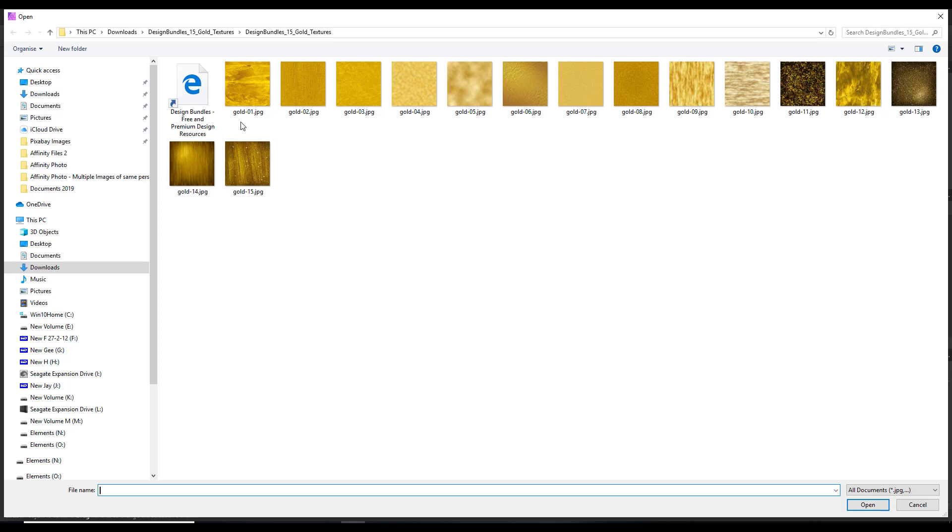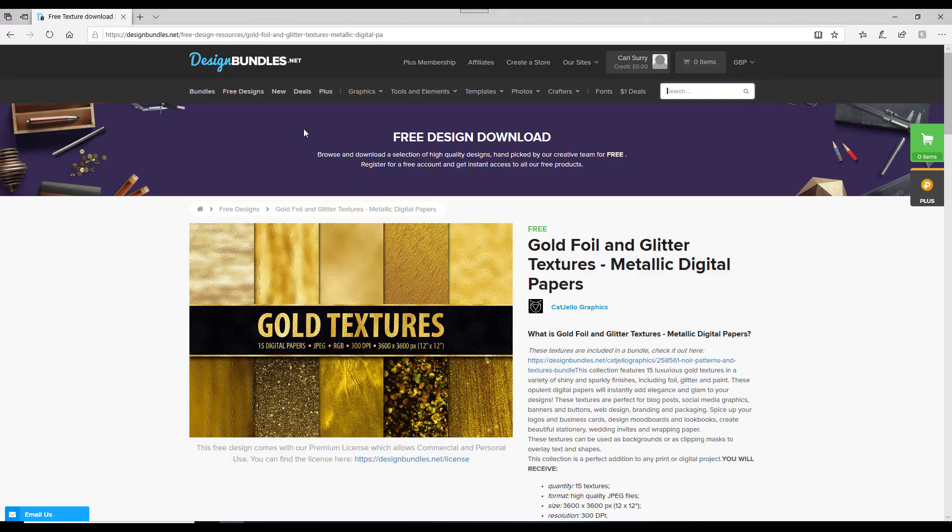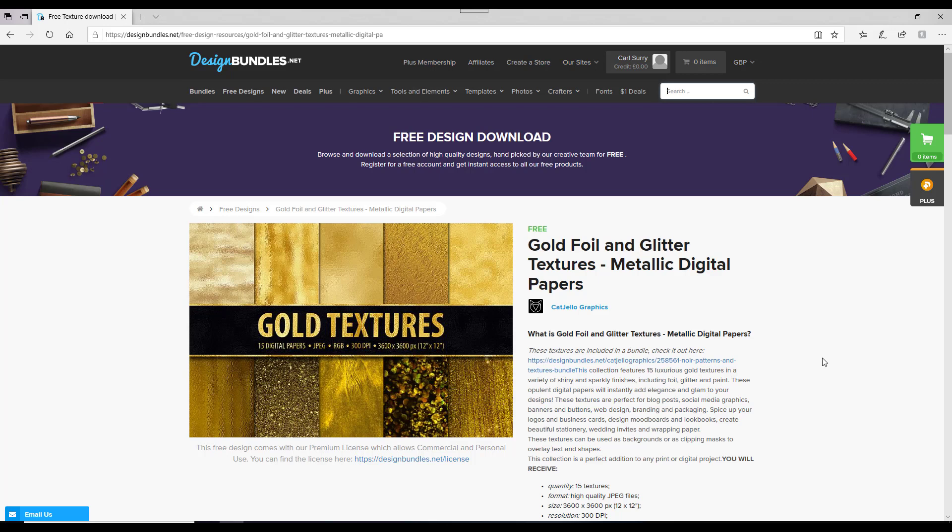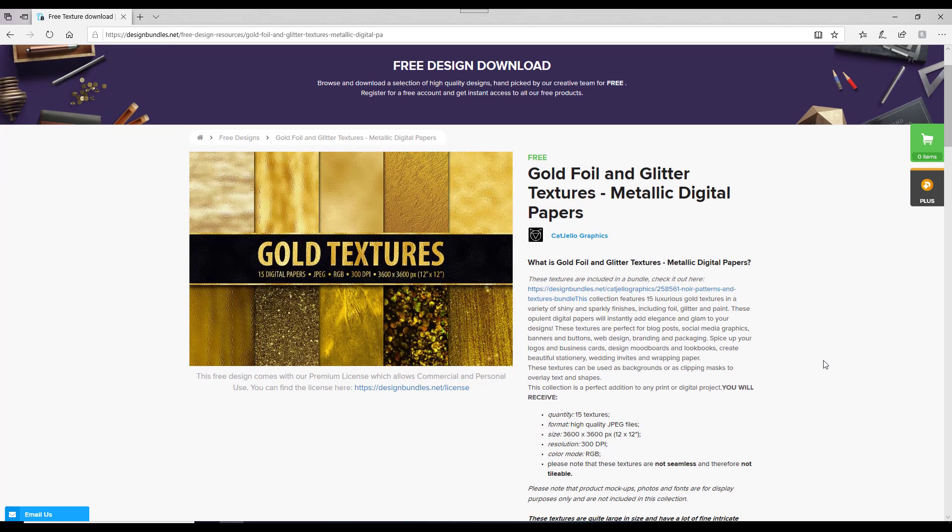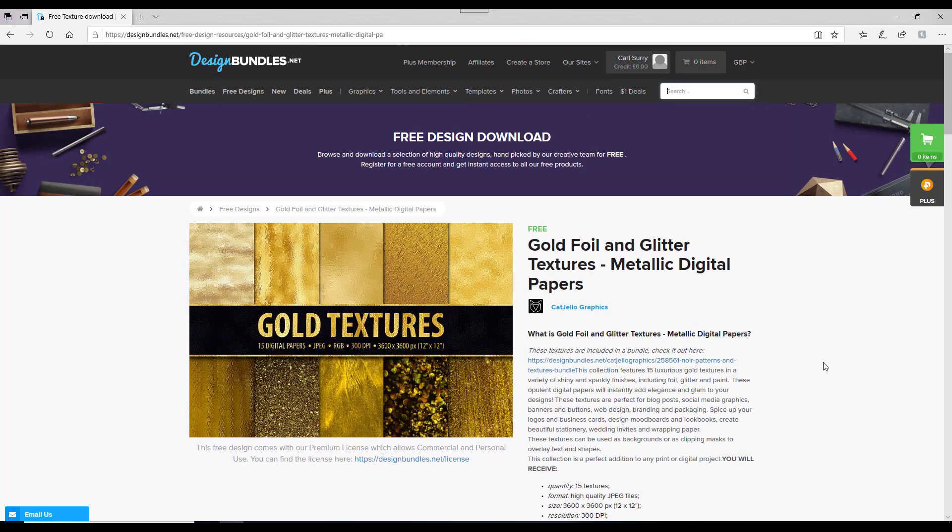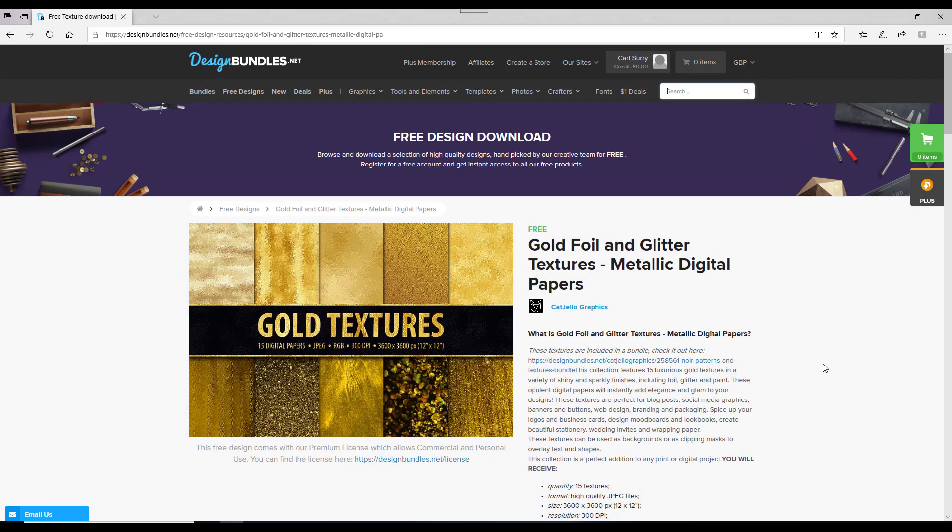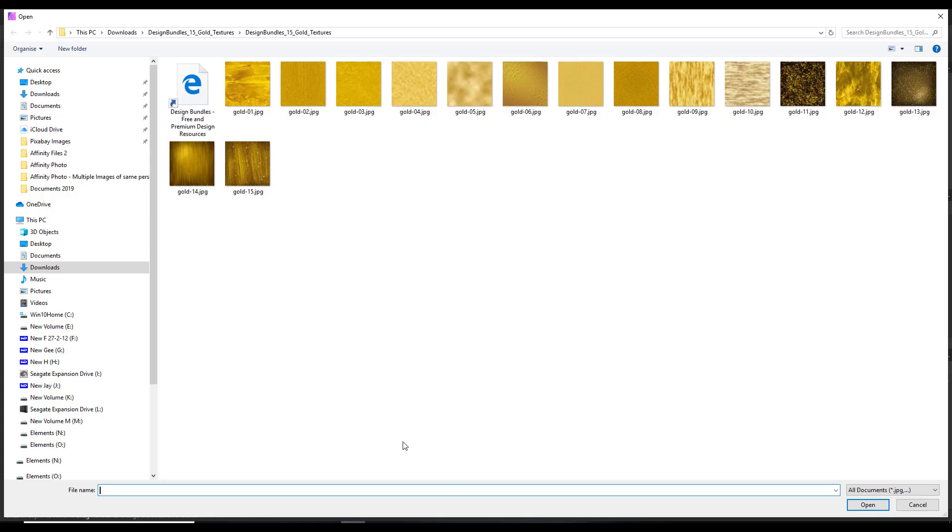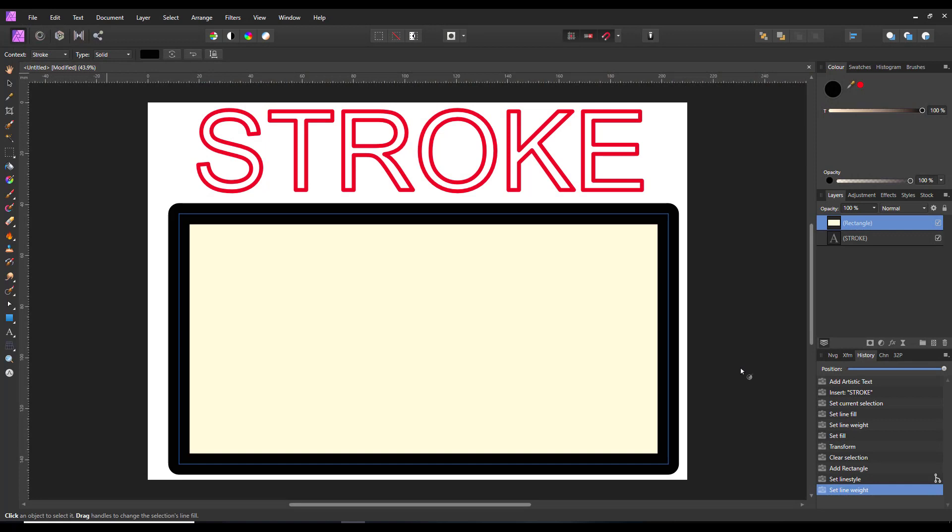Now I'm going to try this first gold one. These I got from Design Bundles. You can see it is now installed, that texture into the stroke.